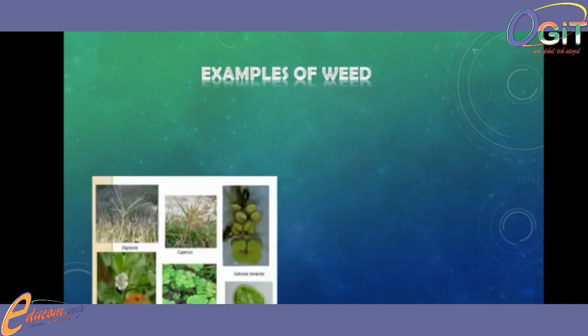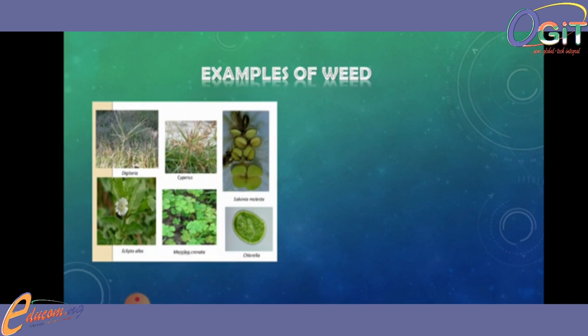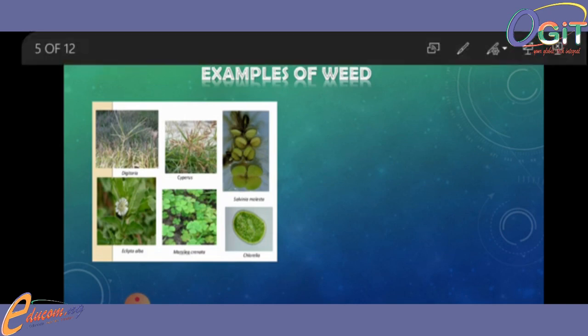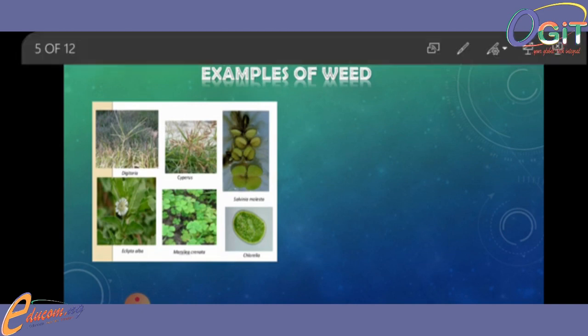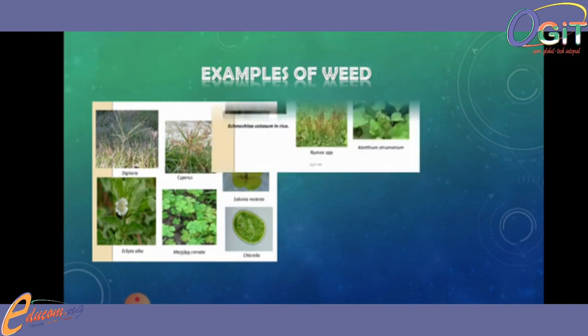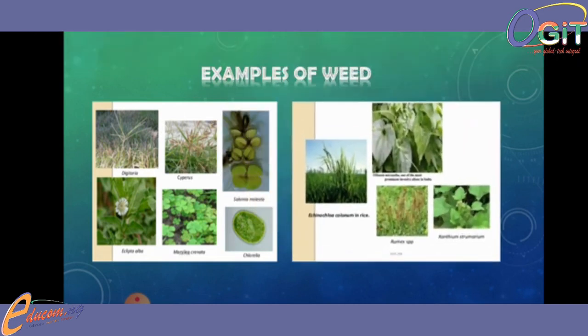Examples of weeds — the natural weeds — we have Digitaria, Cyperus, Salvinia, Molesta, and others. We have different kinds of weeds. These are the examples of weeds. And these weeds, for the fact that they are unwanted or undesirable plants, doesn't mean they don't have their own purpose — they have their own uses.